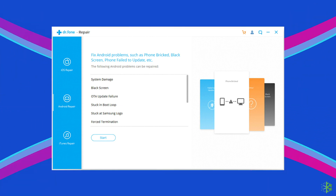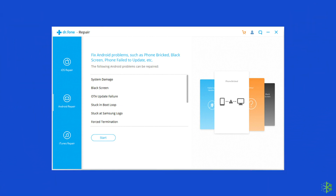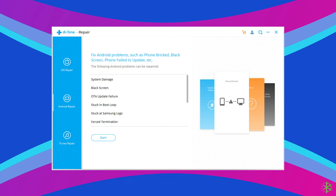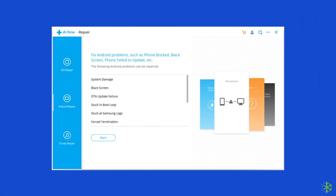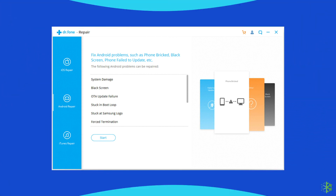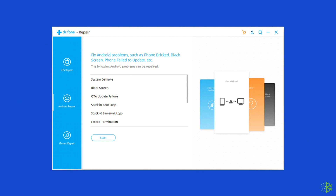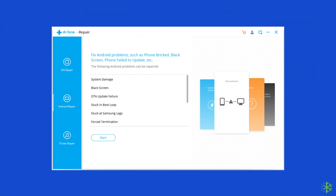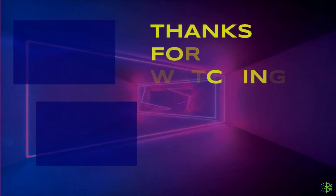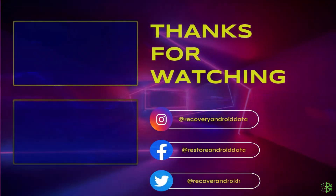This is all about fixing Google Play Store can't download app error code 403. I hope these solutions will help you in resolving the problem. If you found this video useful, give it a like, share it with other users facing the same problem, and don't forget to subscribe to our channel to watch more useful videos. Thanks for watching.